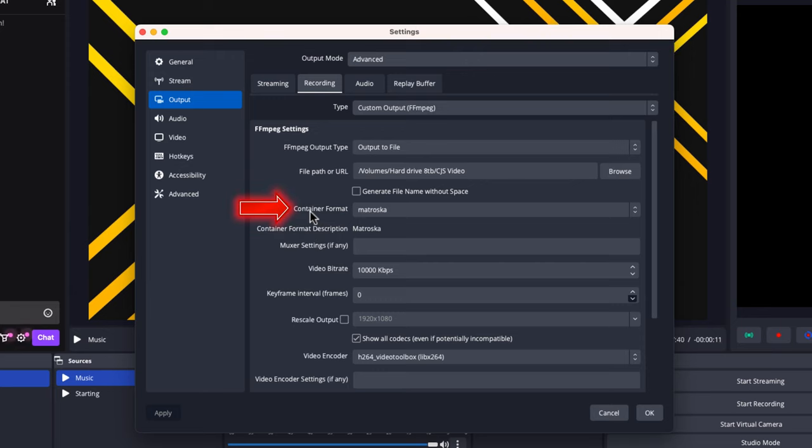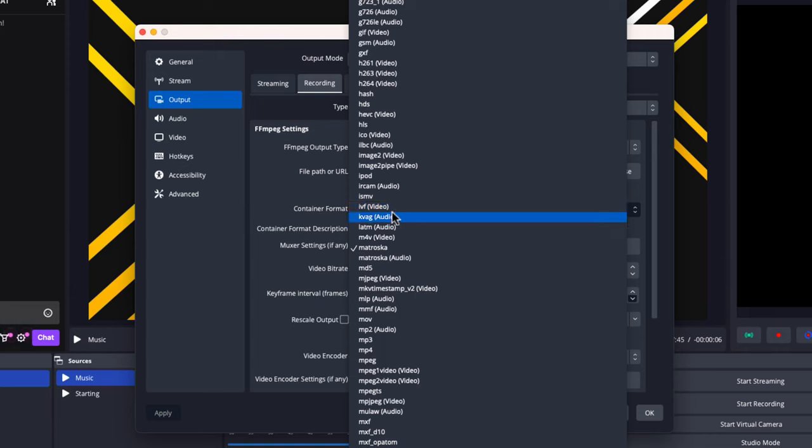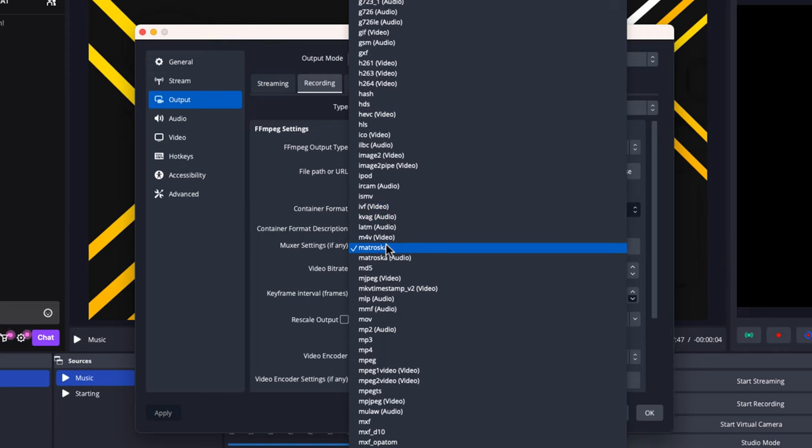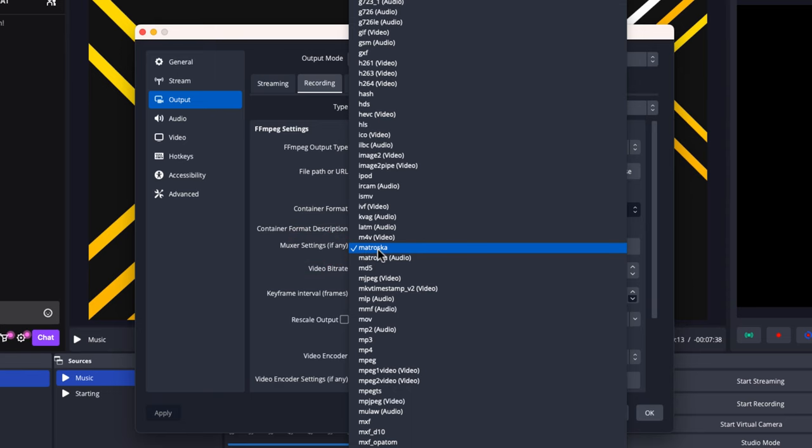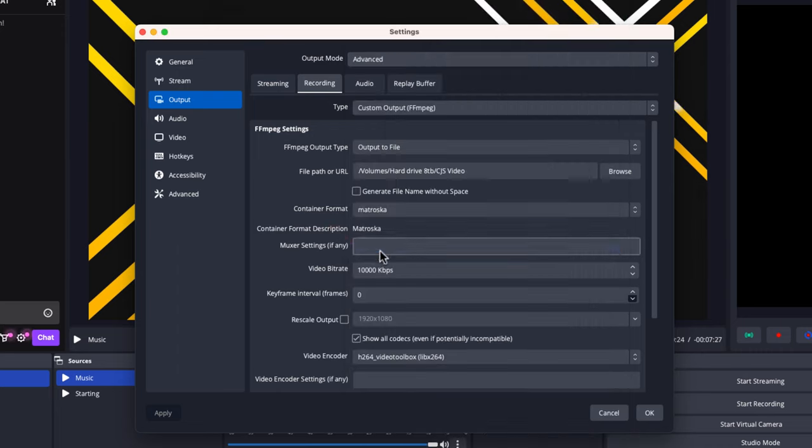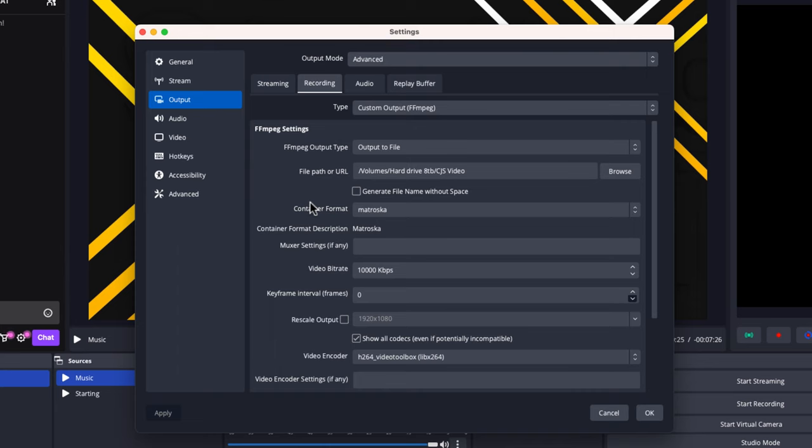Next is container format, which is the file format that will be saved. I don't use MP4. Instead, I use MKV. The reason I use MKV over MP4 is because if anything happens with OBS or my Mac and it shuts down, having the MKV file means I can recover all the time I spent creating that content.